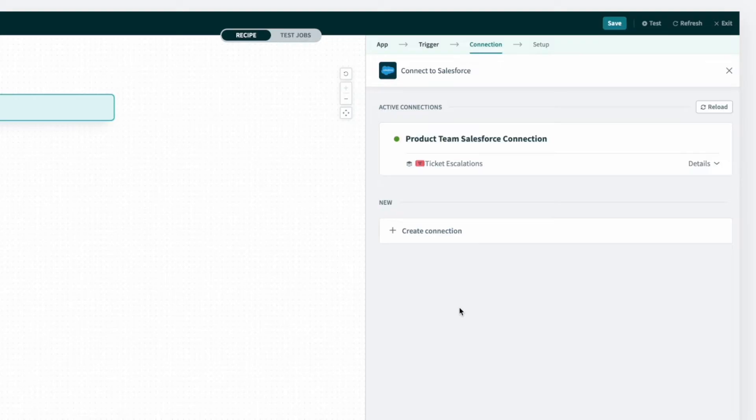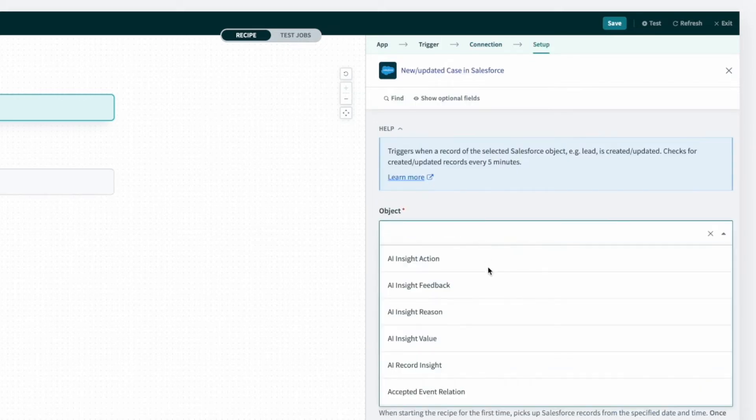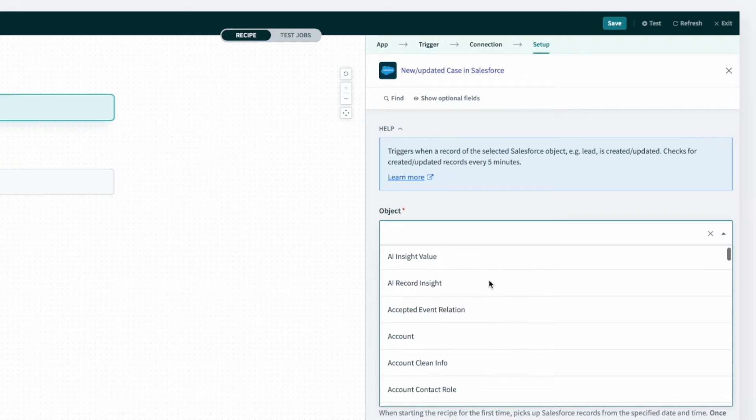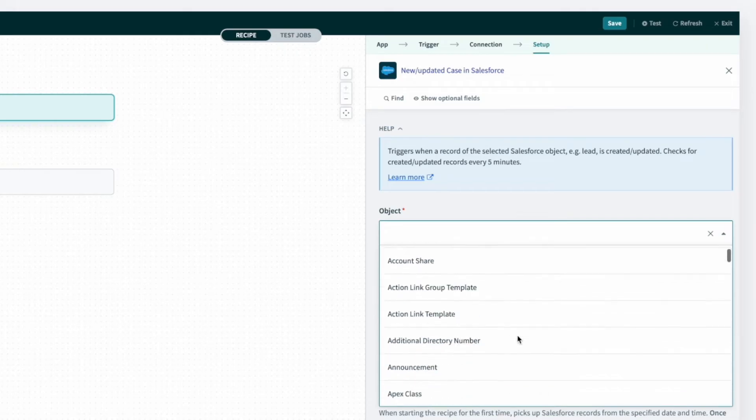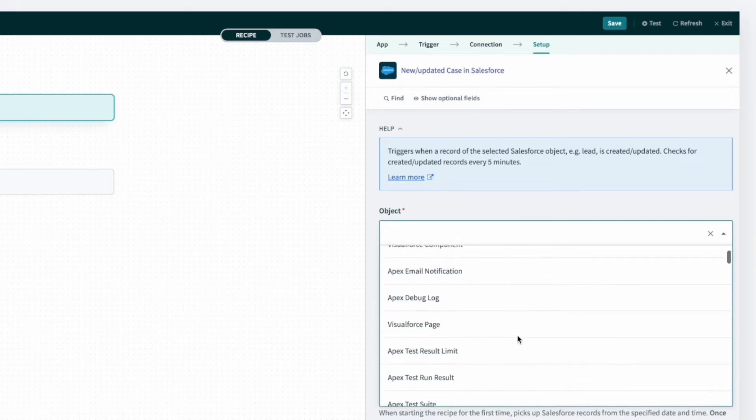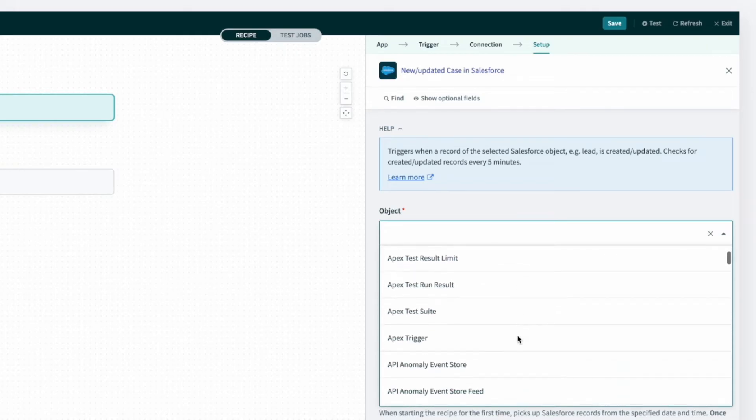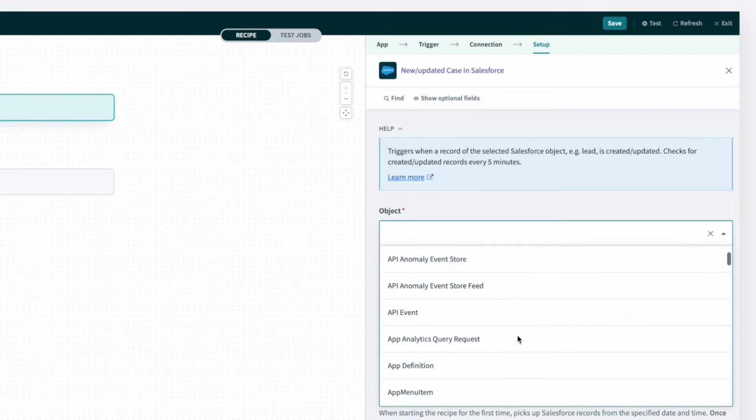For us to get the case data from Salesforce, I must select the right connection. I'll select our product team Salesforce account. By selecting our team Salesforce connection, I can access all standard and custom objects in the Salesforce organization.